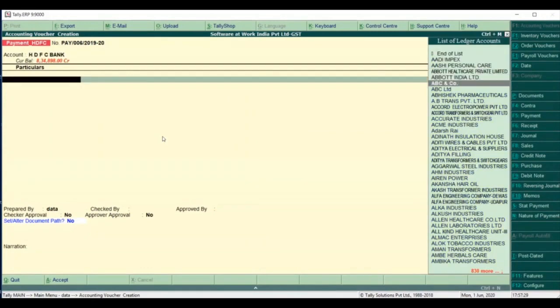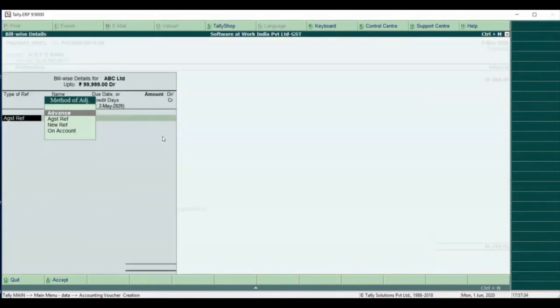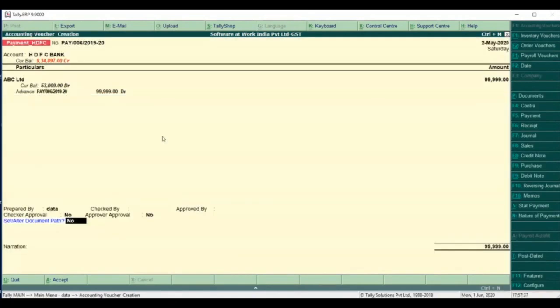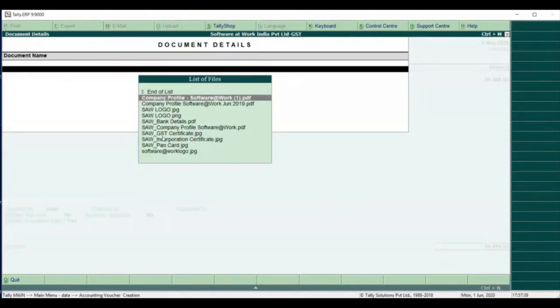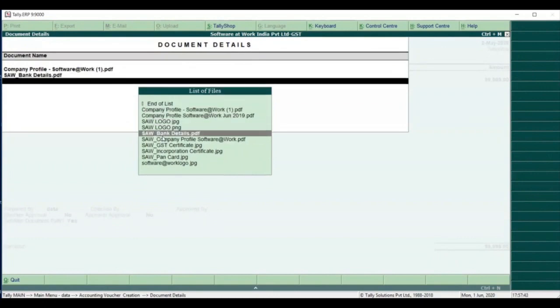First, the maker would book the transaction and create the entry. While booking the entry, the user can also attach the required supporting documents.